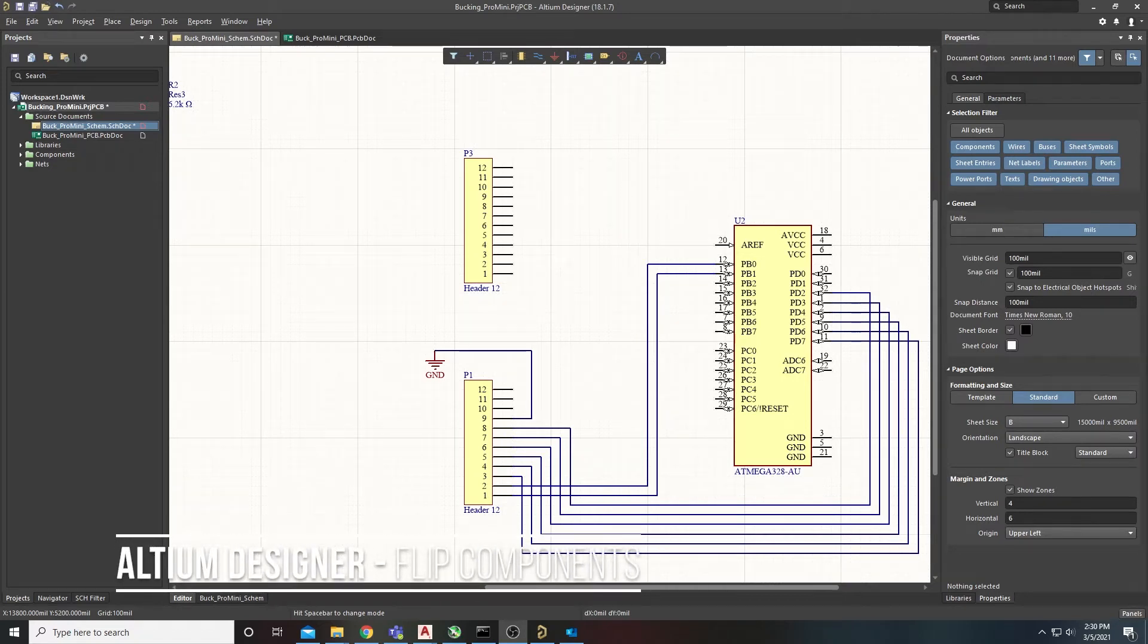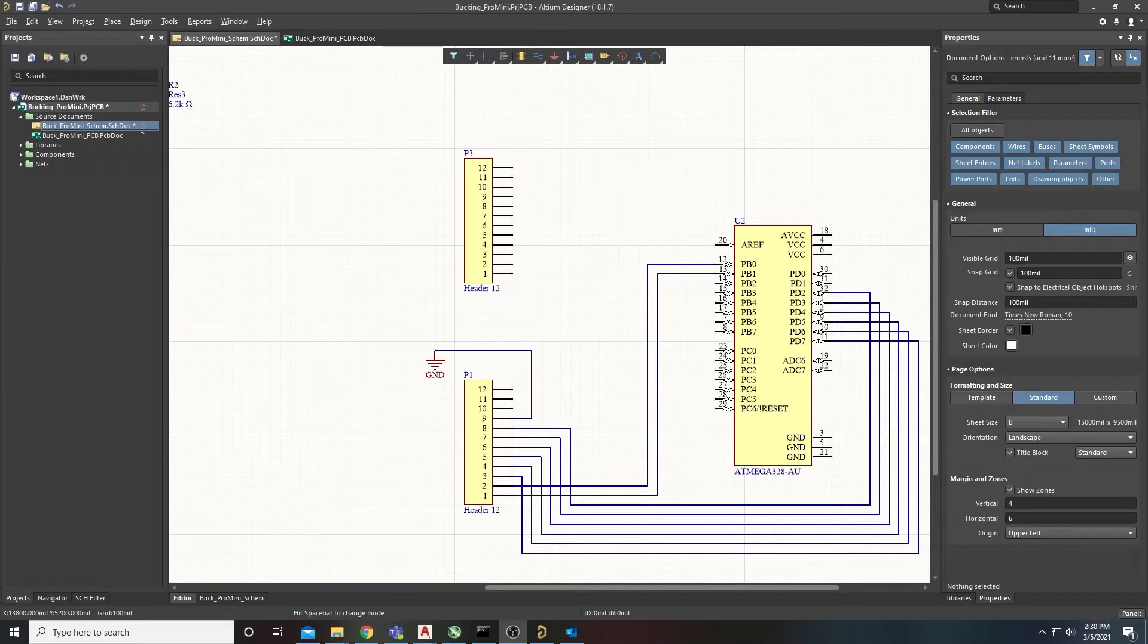What's up everybody, Matt with LazerMedia. We're inside Altium Designer making some schematics for circuit boards.